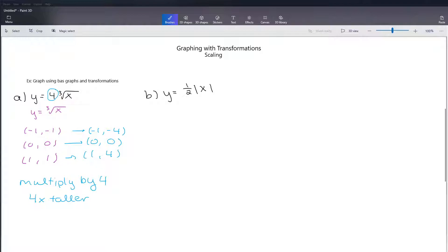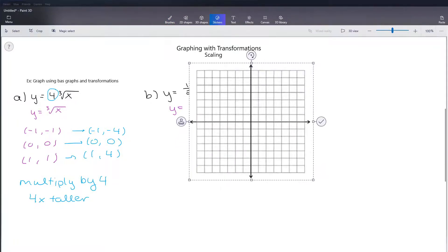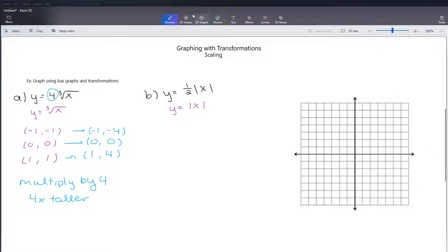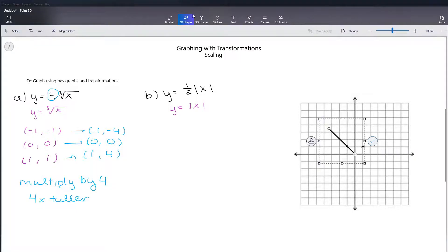So my graph is y equals one-half times the absolute value of x. I'm going to pick out my base graph — in this example it's y equals absolute value of x. Then I'm going to go ahead and draw my base graph. I know that my base graph has the key points negative 1, 1; 0, 0; and 1, 1. And I know that it has that V shape, so I'm going to draw in my V-shaped base graph.